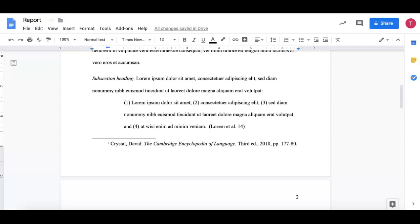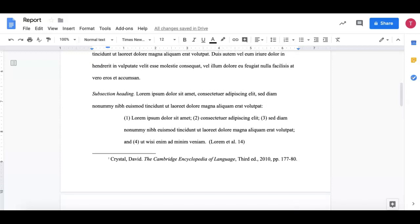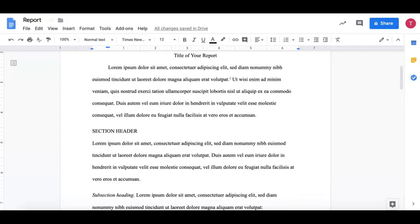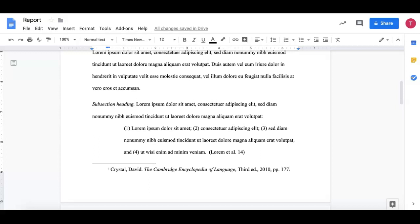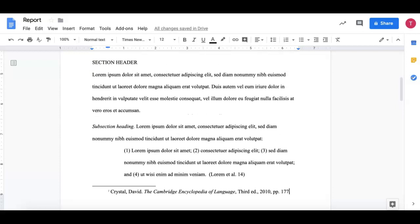So I know that information from the first sentence is from the Cambridge Encyclopedia of Language, third edition, the year 2010, but I want to be specific about which page I got that information from. So in that example, maybe it's from page 177.